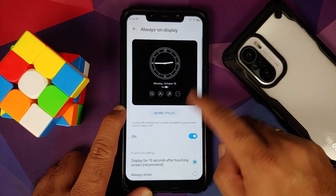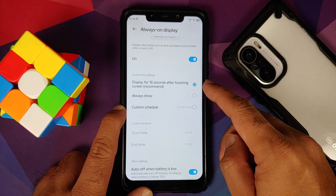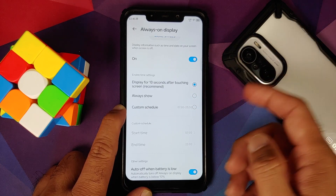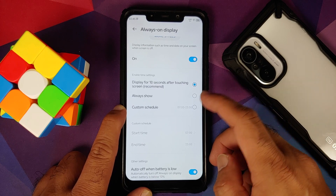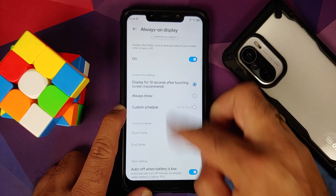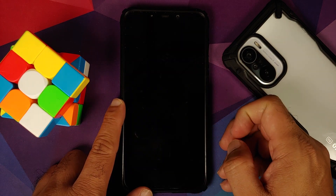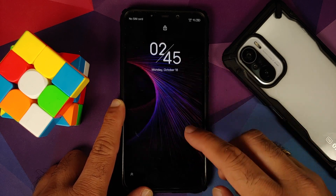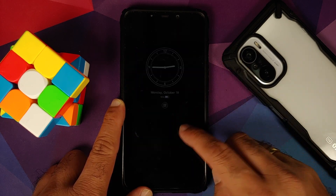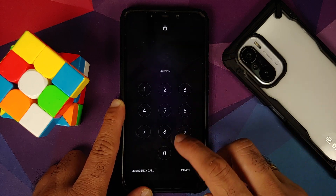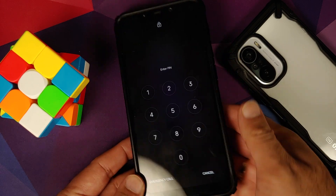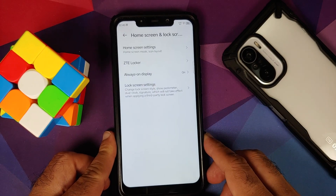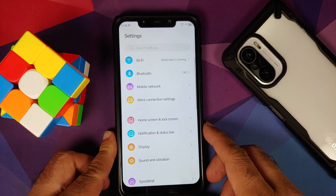Always On Display is there and works without any issues — does look pretty dope. You can customize it: display for 10 seconds after touching the screen, always show, or set a schedule. Always On Display is enabled and working without any issues. Double tap to wake unfortunately is broken on this build right now.